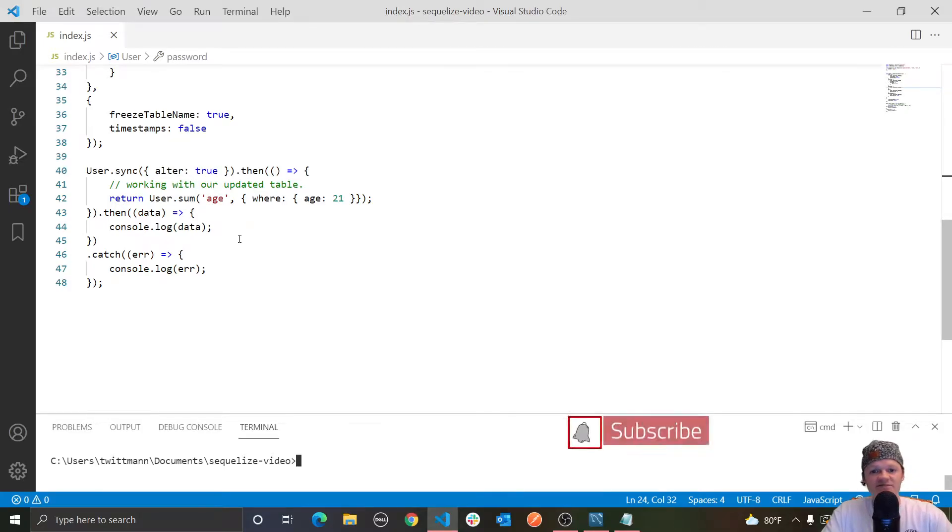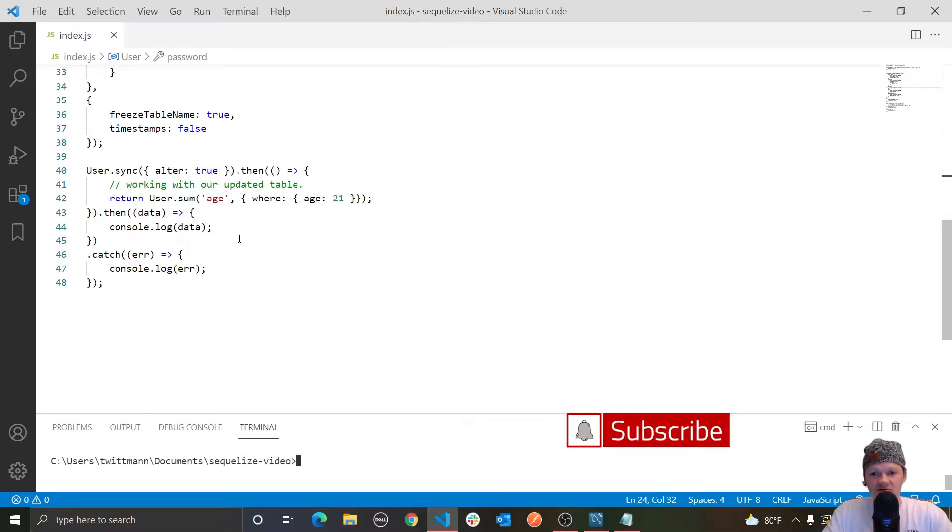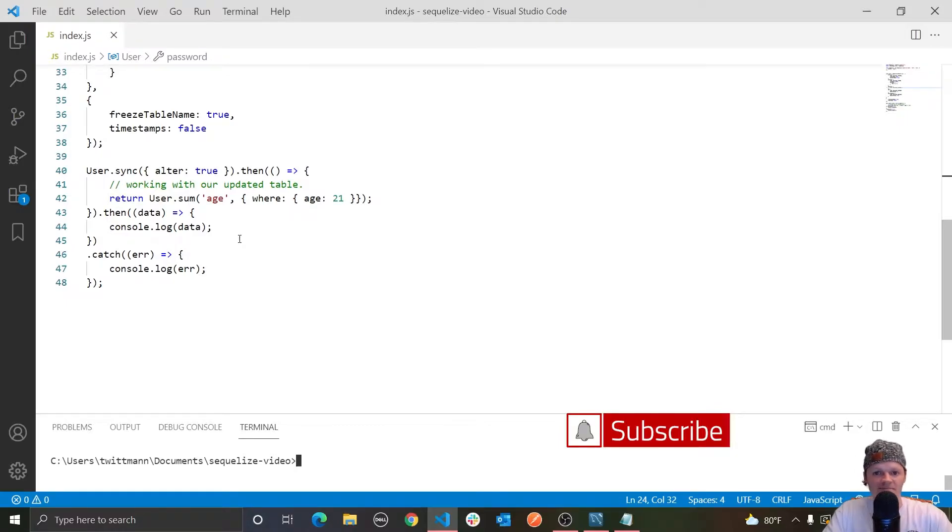Hey everyone, welcome to episode 6 of my Sequelize tutorial series, where in this video we're going to be going over more finder methods and options that you can pass to them.